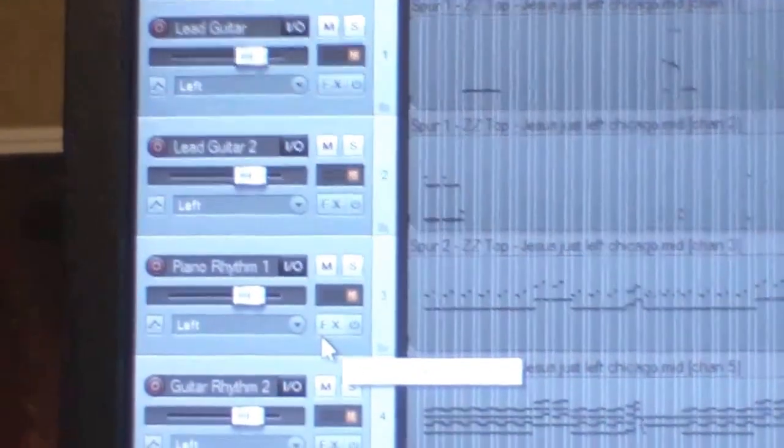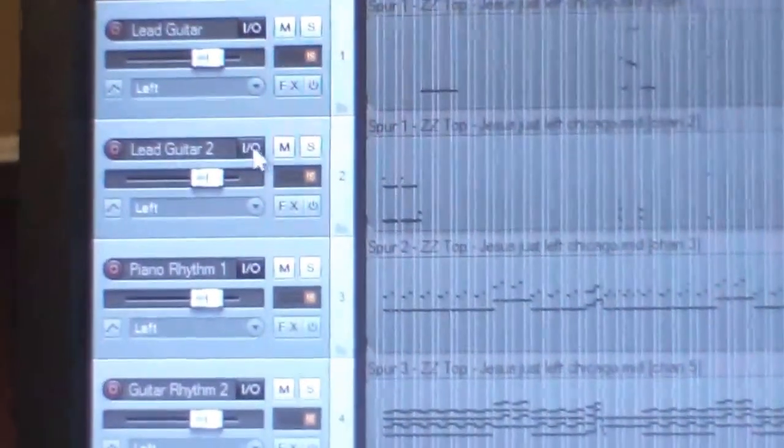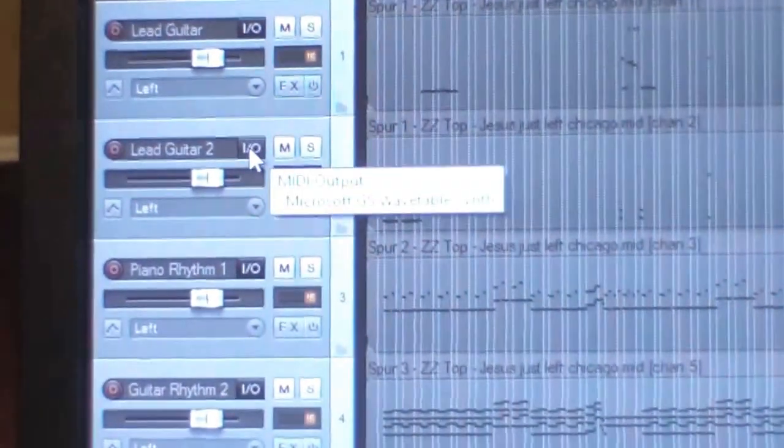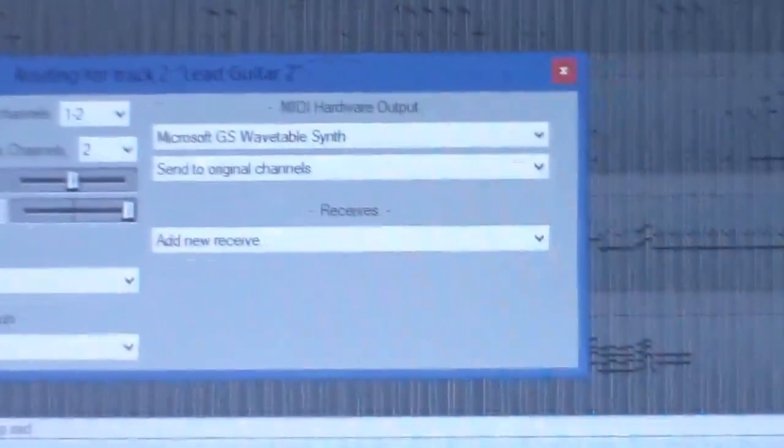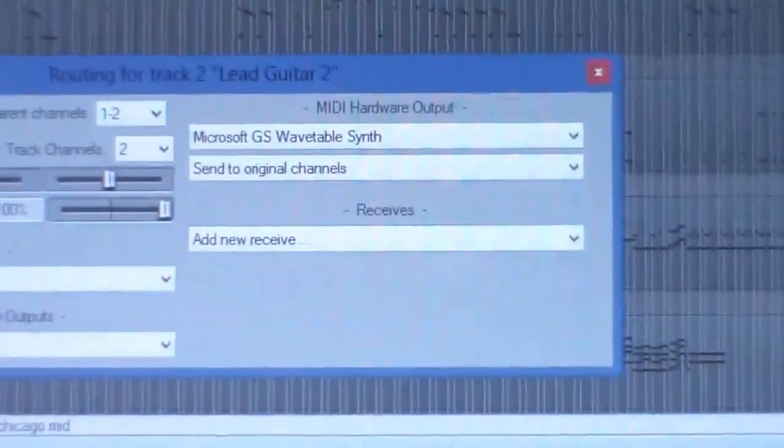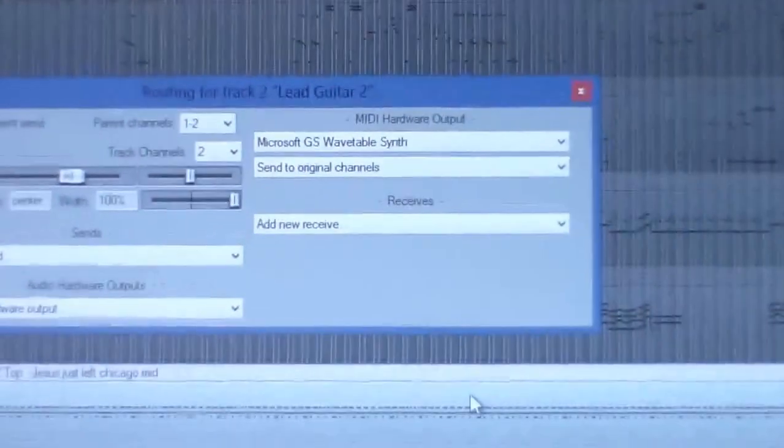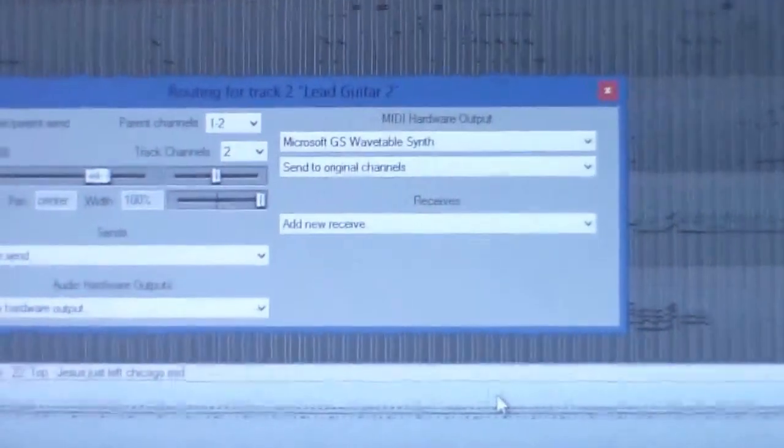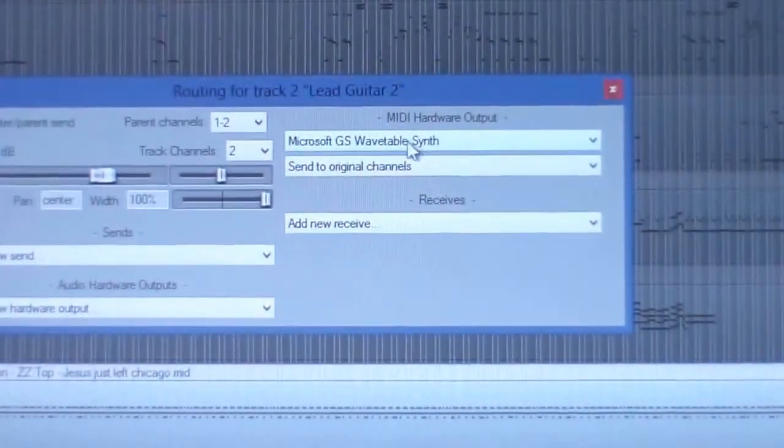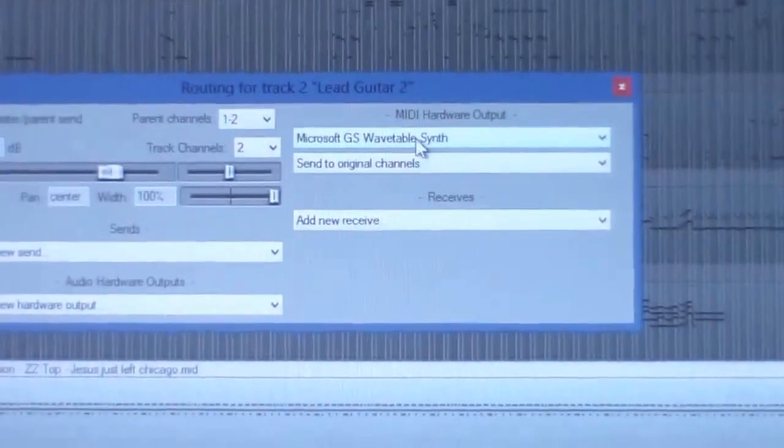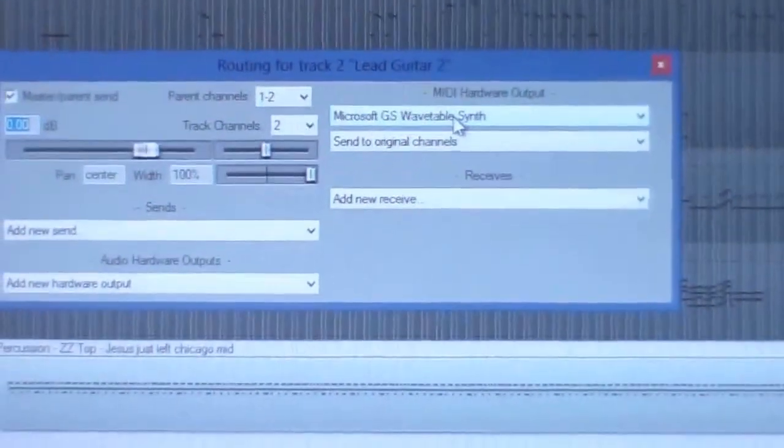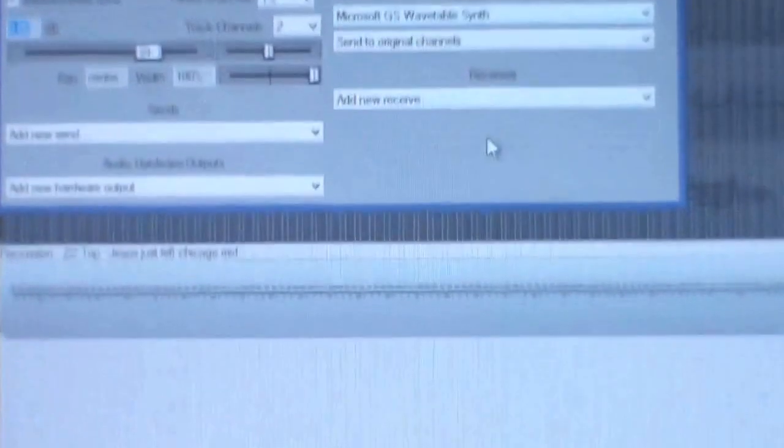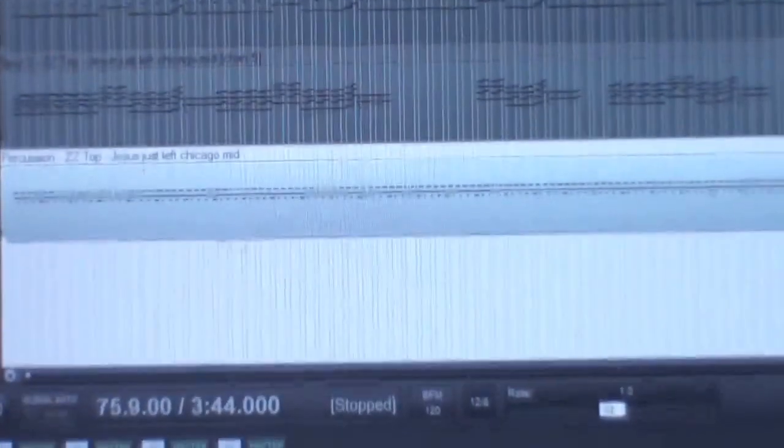You see that IO beside lead guitar right up here. For any given track you open up that IO and then you make sure that the output of that MIDI track is actually going somewhere and it should be set to this Microsoft so that you can actually hear the tracks.